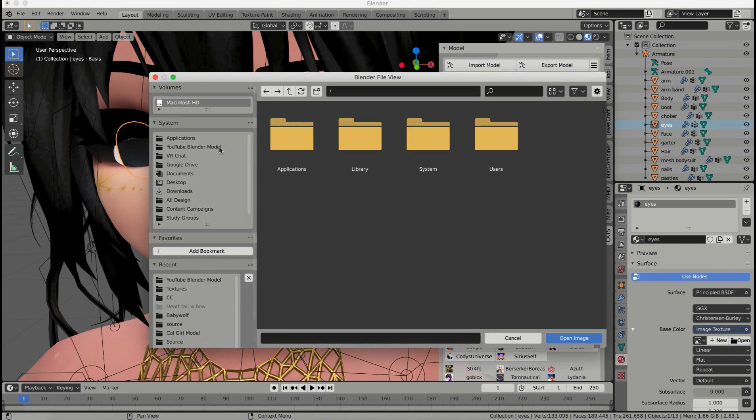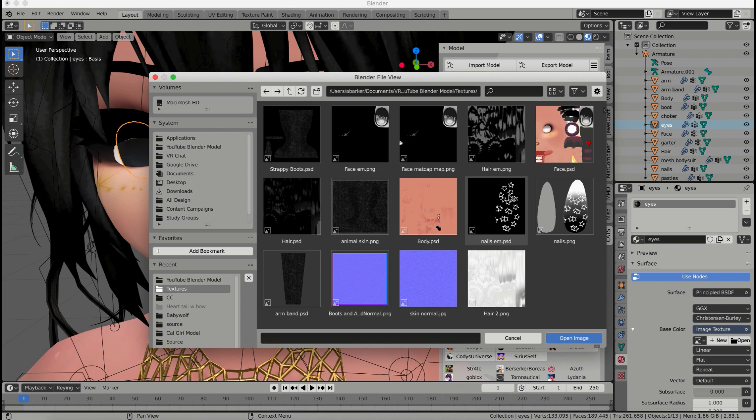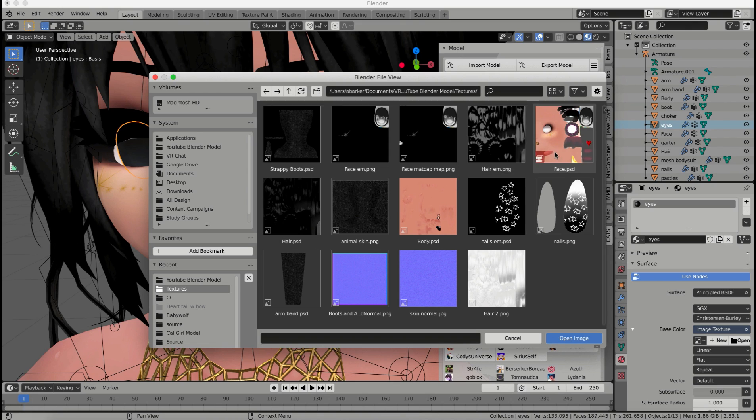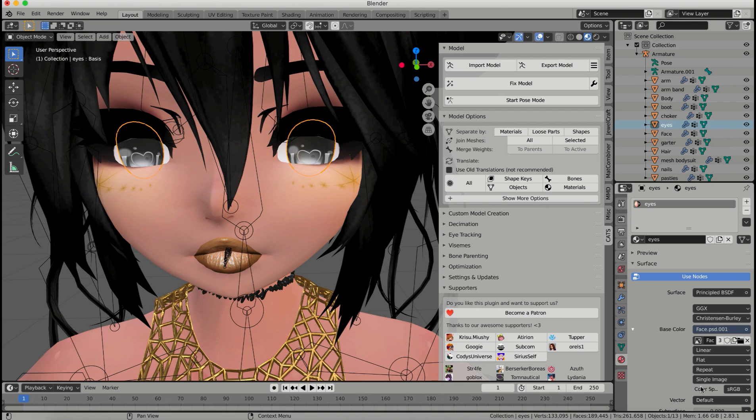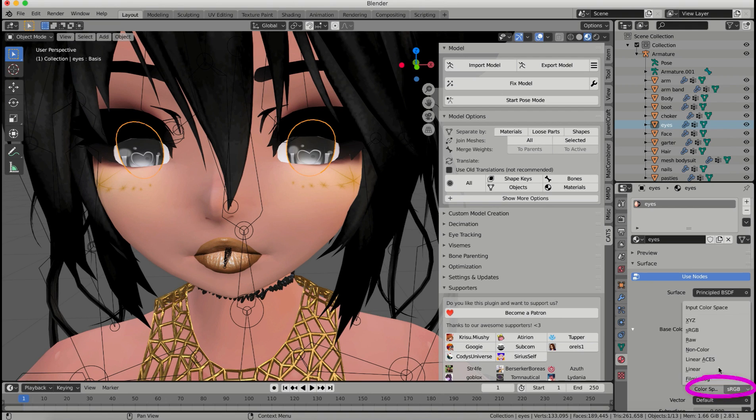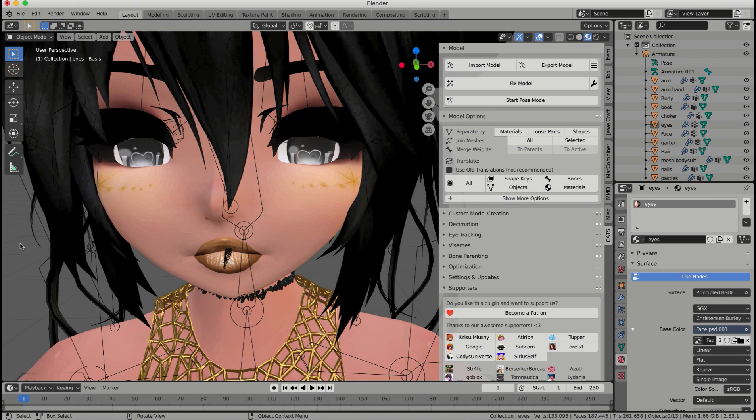I'm going to navigate to my textures folder that I saved from earlier. Here's all my textures, and I'm going to use the same face texture. Now you can use the same face texture on two different materials, and they will still be two separate materials because your texture does not define what your materials are. So I'm just going to use the same image, and this way I'll have two different materials, but one texture. Make sure that your color down here is at sRGB. Sometimes it likes to change. And there you go. Now you have two separate materials.